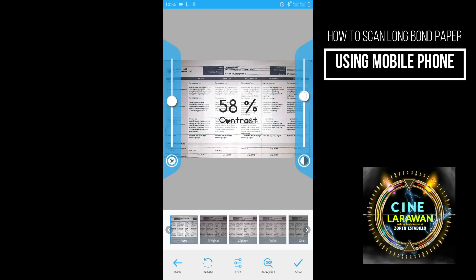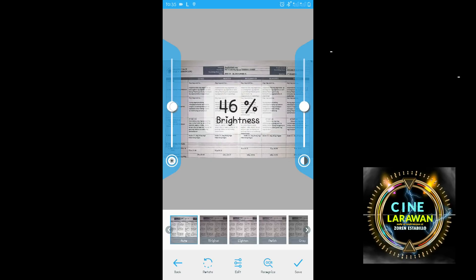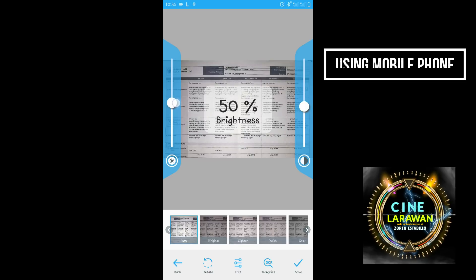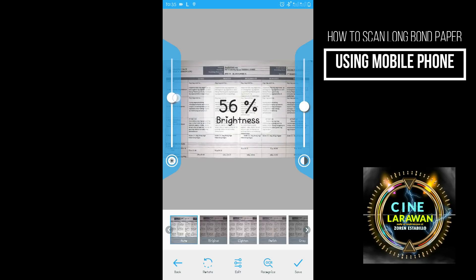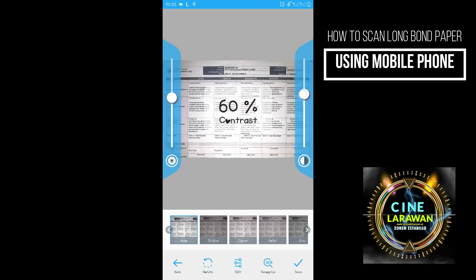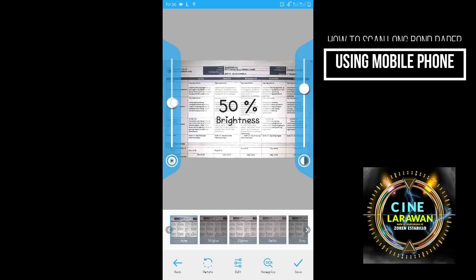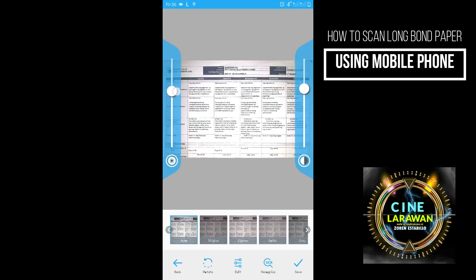So next is iseset natin yung contrast at yung code natin para magkaroon. So ayan. So taas natin. Para maging clear yung text iso sa right side and then baba natin konti dito. Taas, taas, taas. Ayan.